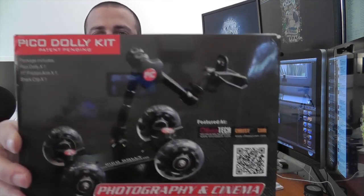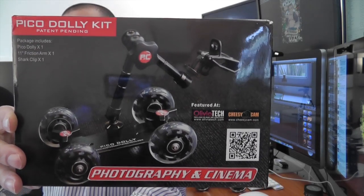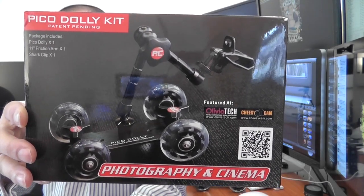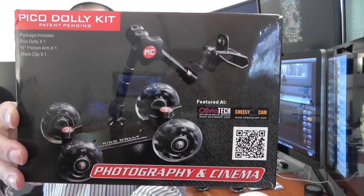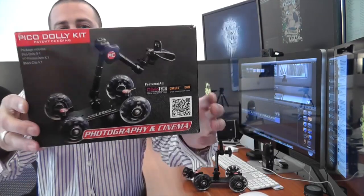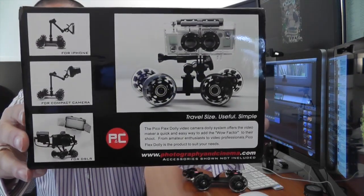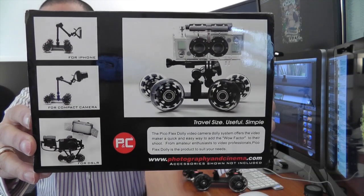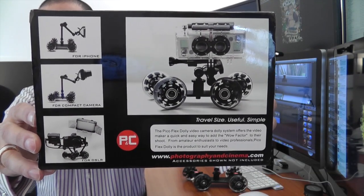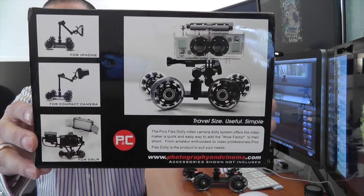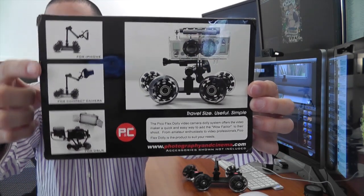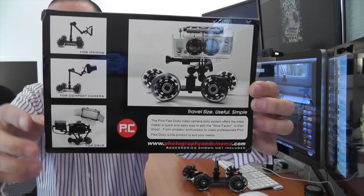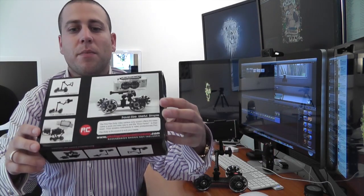On the front there you can actually see the Dolly itself with the extendable arm, the completely adjustable arm that comes along with it. And then if we flick around to the back you can see some more images with actual ideas on how you can use this Dolly, with what equipment you can use it, and some of the different positions that you can actually place the camera or smartphone in to take your videos.